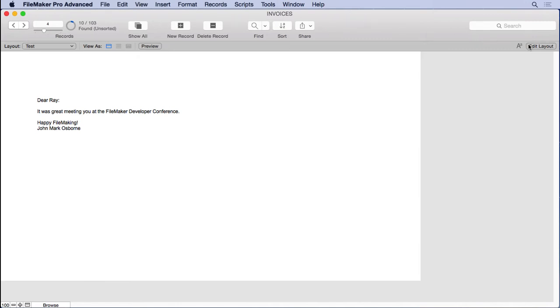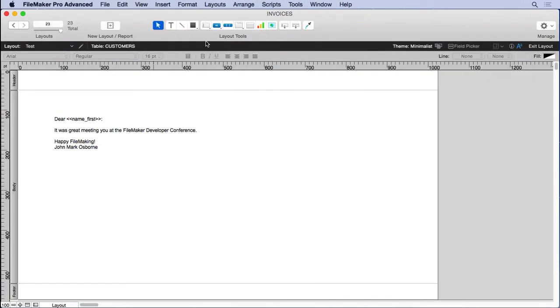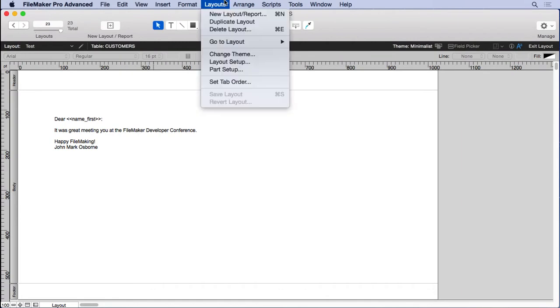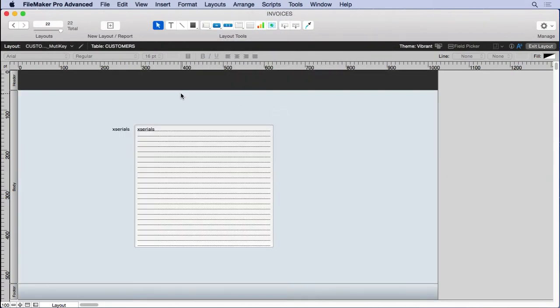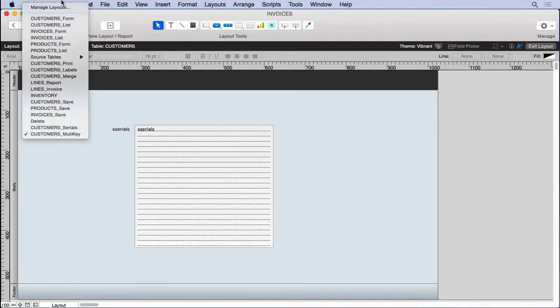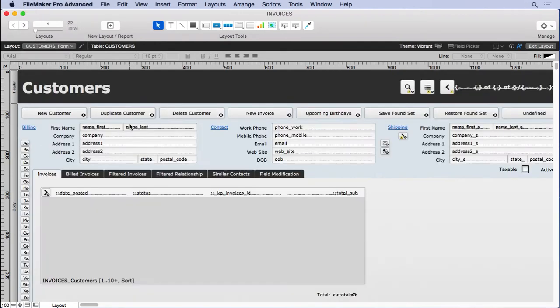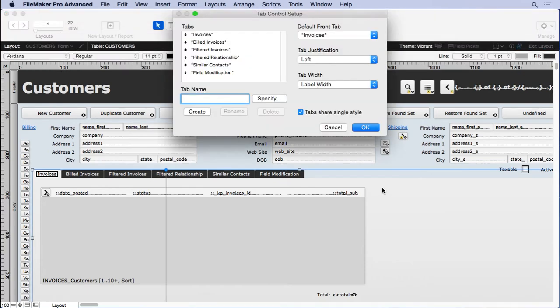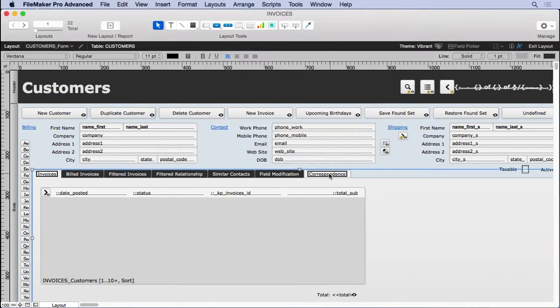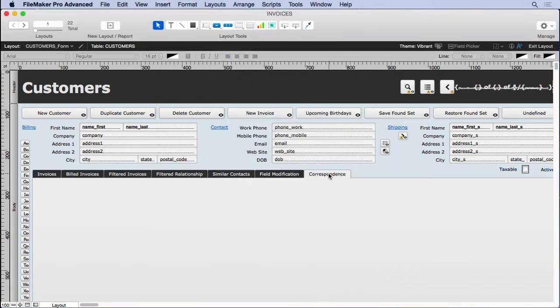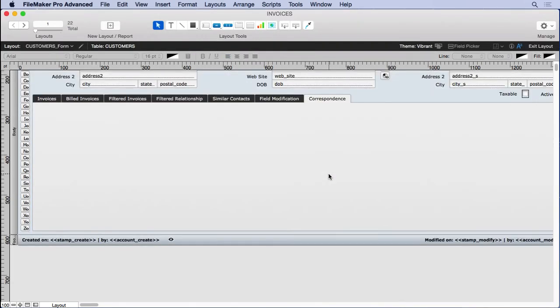So go into layout mode, let's get rid of this layout, we don't need it. And we'll move back to our customers here. And we'll make something called correspondence. Create it, there's our new tab. Come over here, and we're going to need some fields for interface.